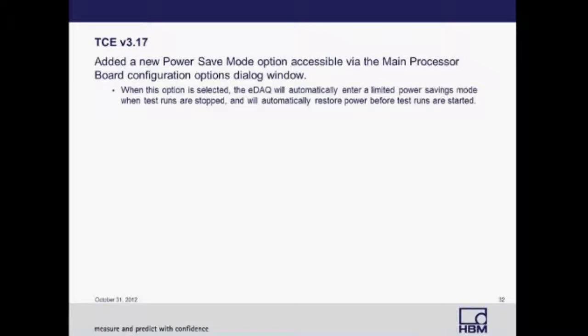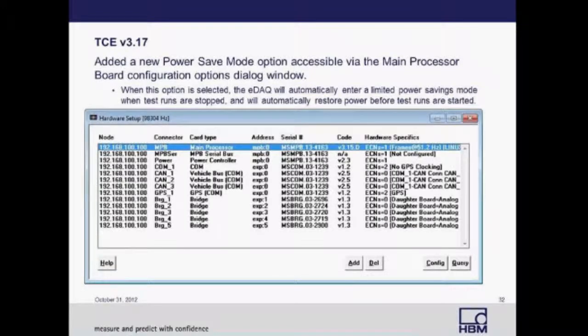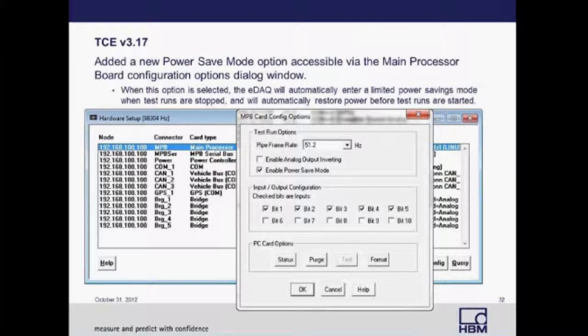TCE 3.17 has added a power save mode option, accessible in the main processor board of the hardware setup. When this mode is enabled, the EDAC will automatically enter a limited power savings mode when test runs are stopped, and will automatically restore power before test runs are started again. This is a great feature for testing over long periods of time with limited access to power. To activate this option, double-click on the main processor board in hardware setup, then check 'Enable Power Save Mode' in the dialog box.